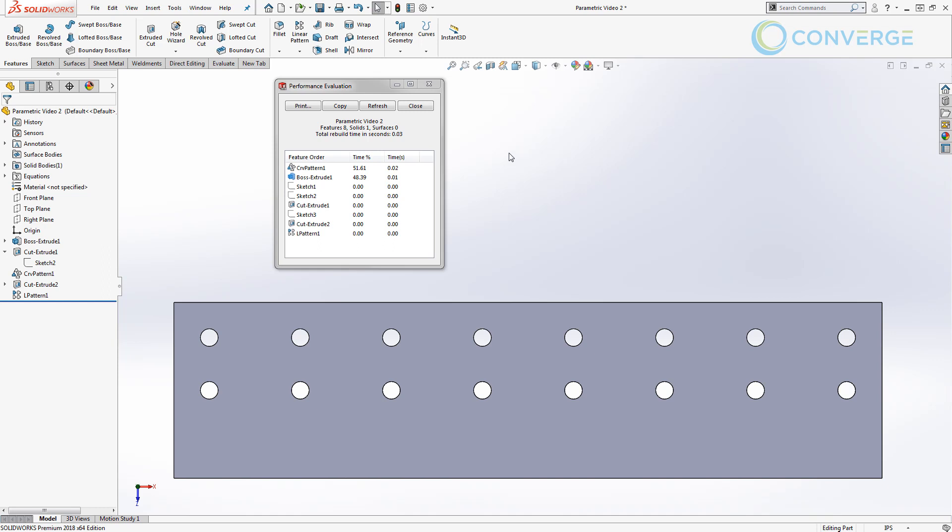So the whole file only takes 0.03 seconds to rebuild, so obviously that's negligible in the grand scheme of things. But as these patterns become more complicated, and maybe you can't drive these holes based on a reference edge, maybe you need some of that equation intelligence. Keep in mind that there are some benefits and drawbacks to each of those based on your specific geometry.